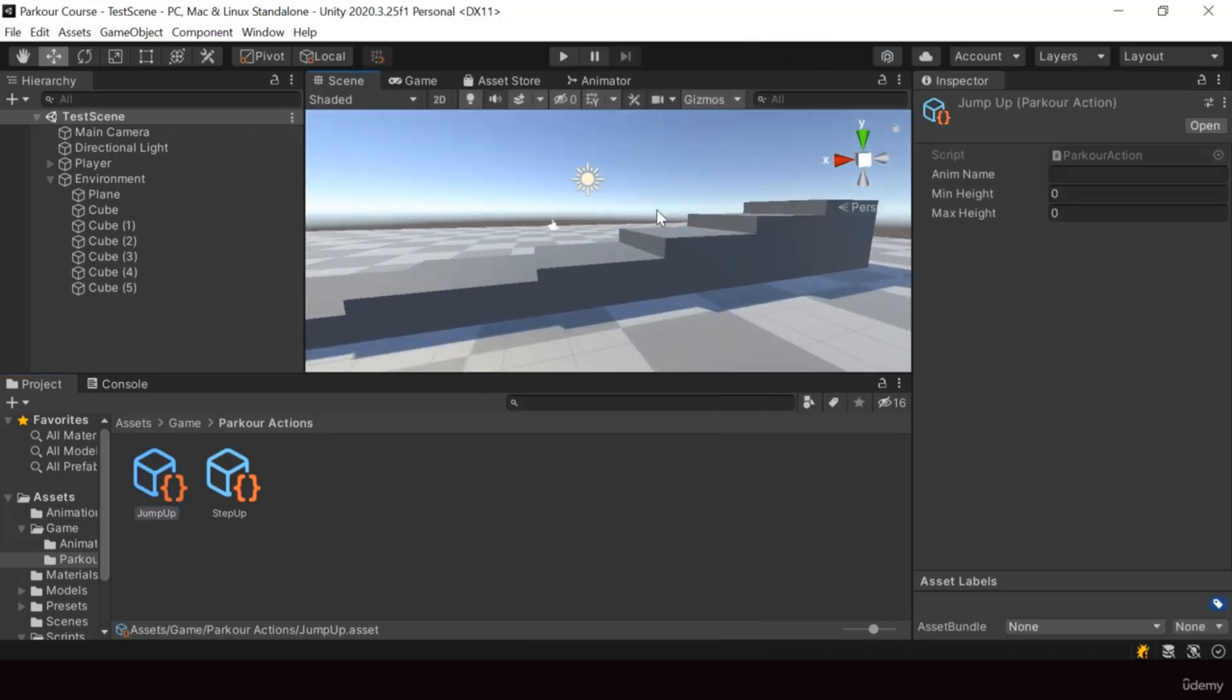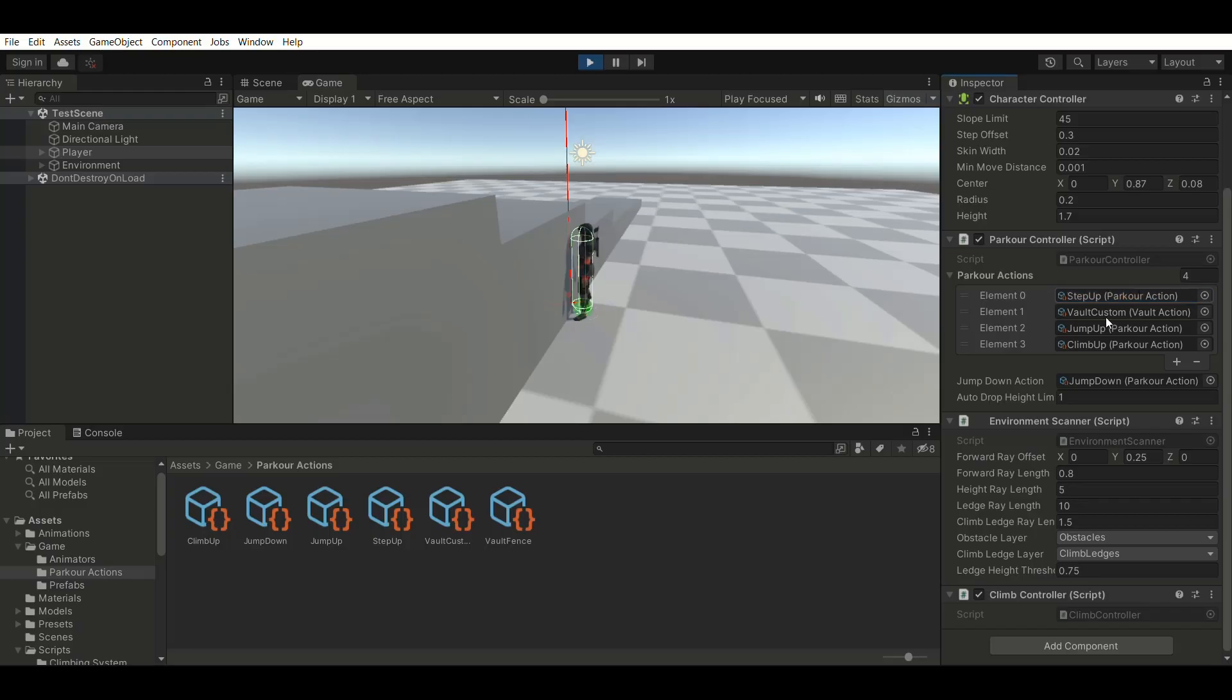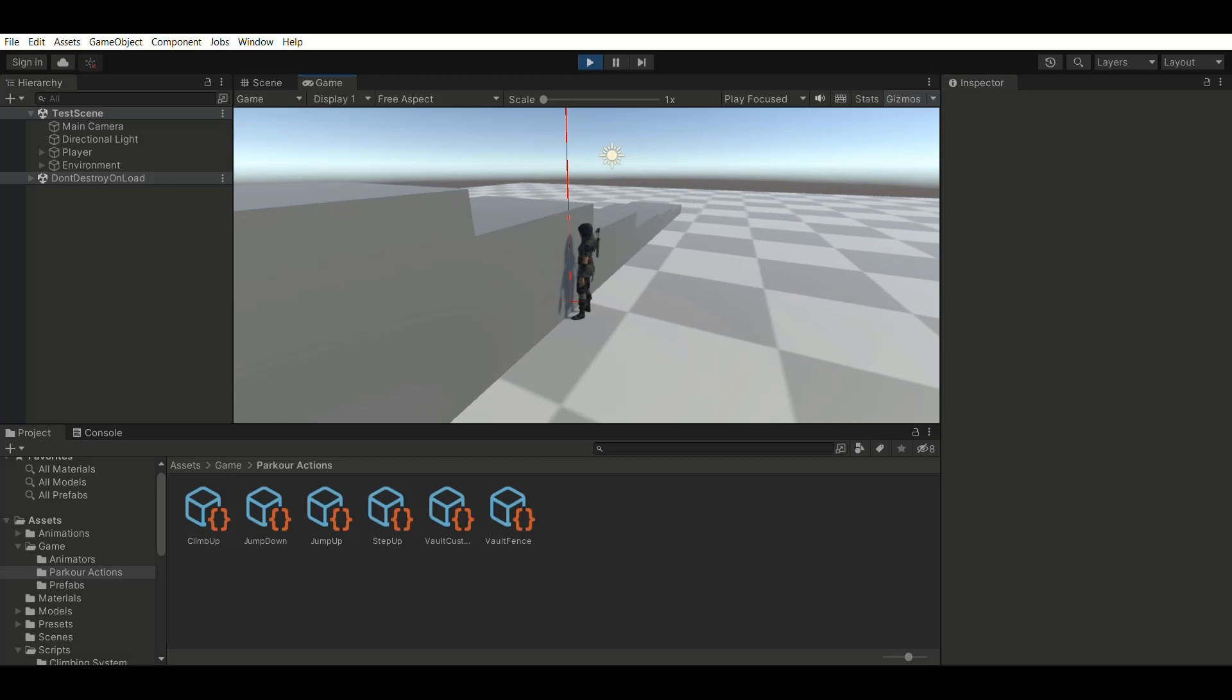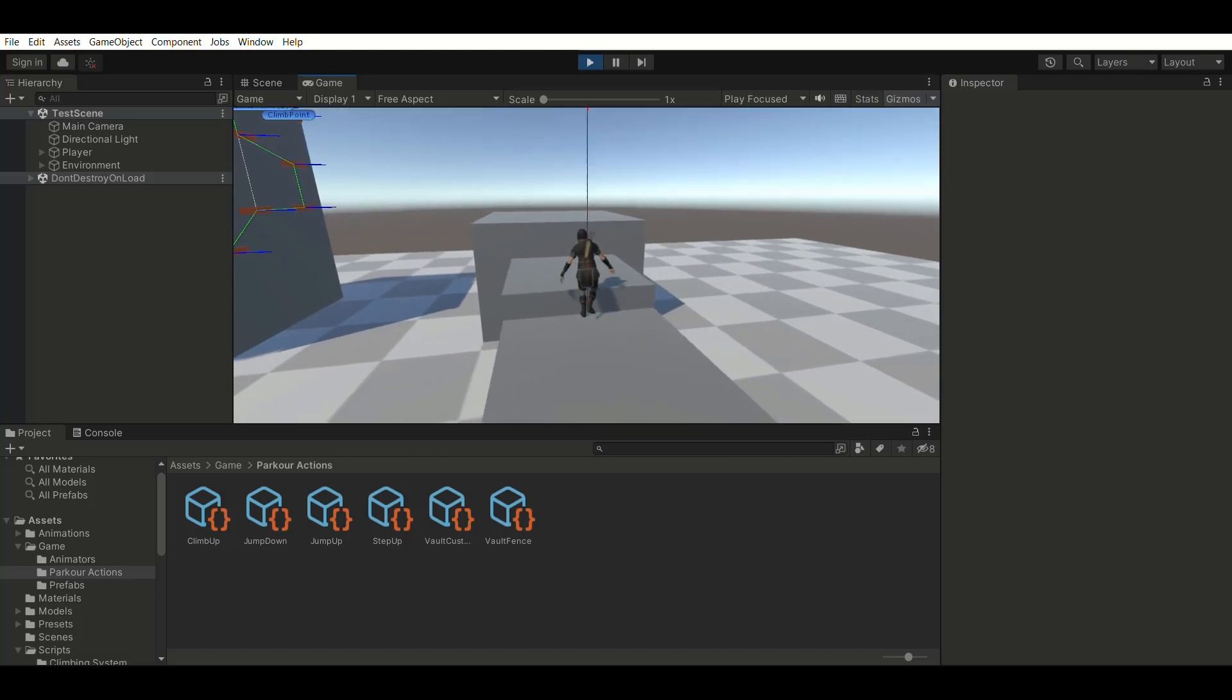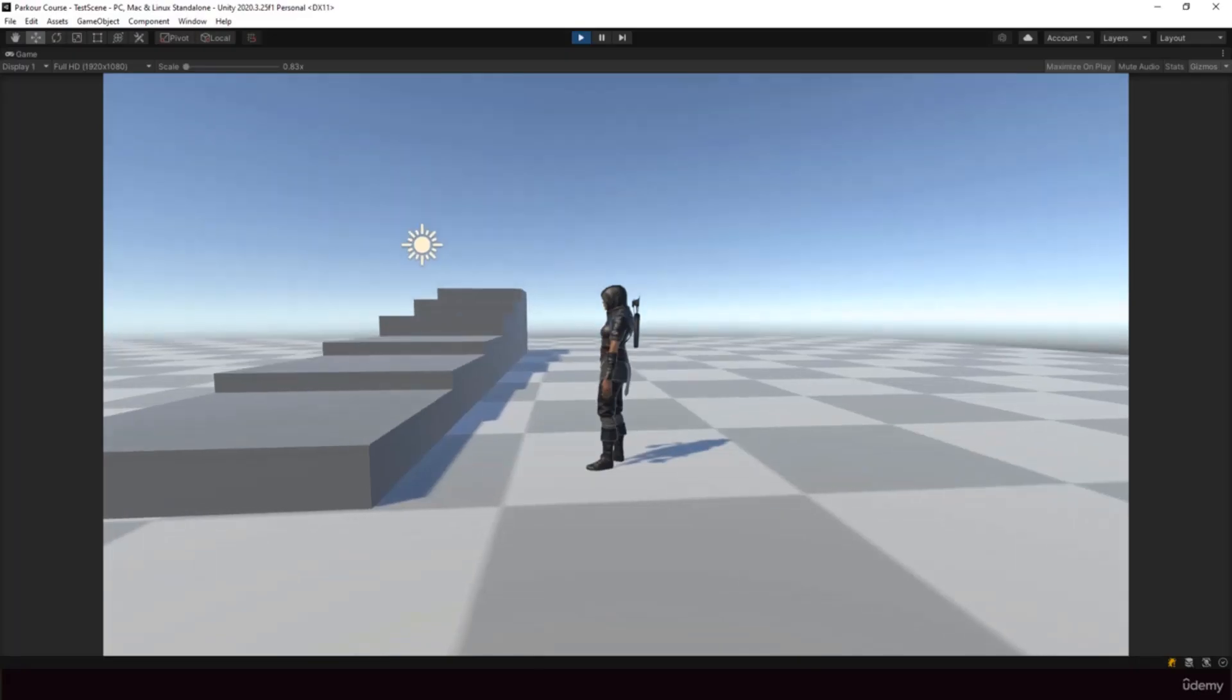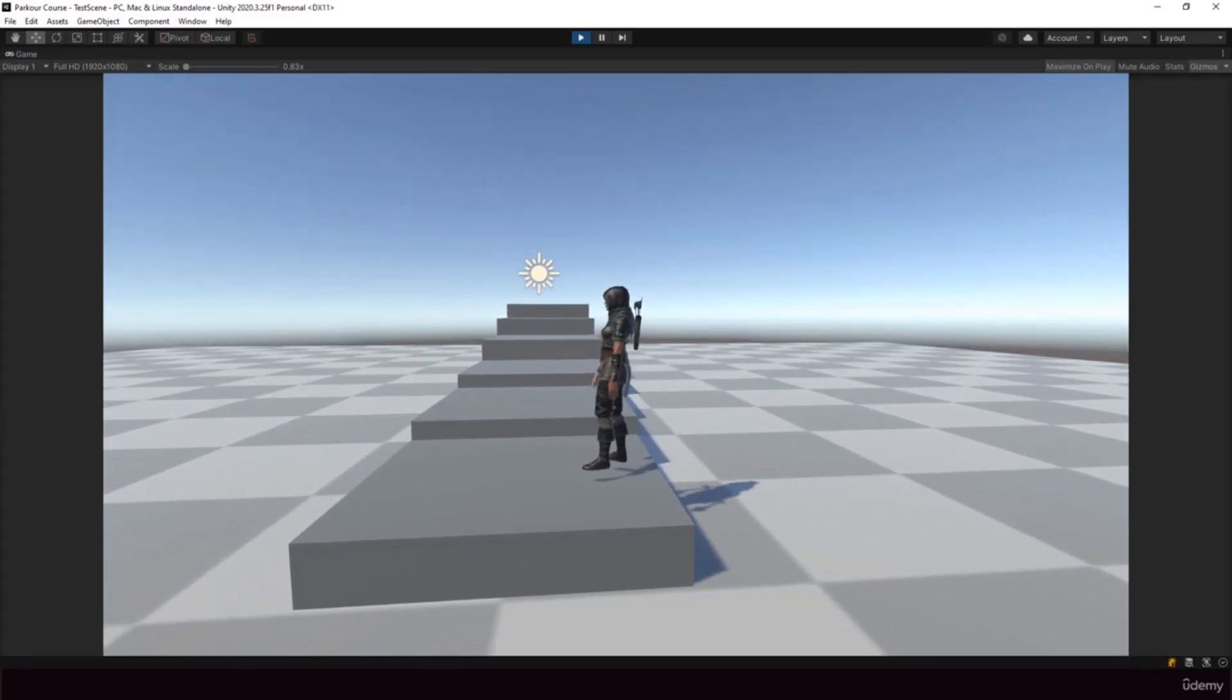So the parkour actions will be created like this by adding a scriptable object. And these parkour actions will be added to a list in the parkour controller. And when the player finds an obstacle in front of him, he'll select the parkour action based on the type and height of the obstacle.